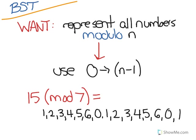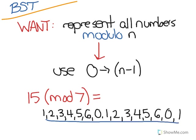So I count up 1, 2, 3, 4, 5, 6, 0, 1, 2, 3, 4, 5, 6, 0, 1. 15 total digits represented using the digits 0 through 6. And so the answer is 1. 15 mod 7 is 1.